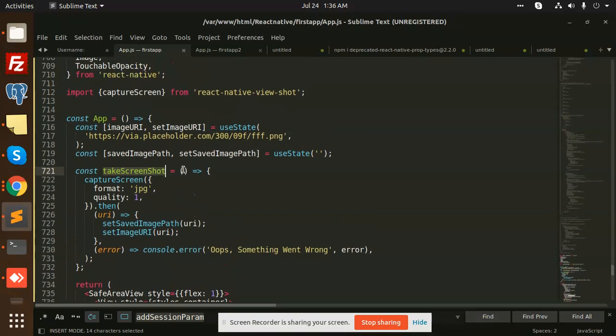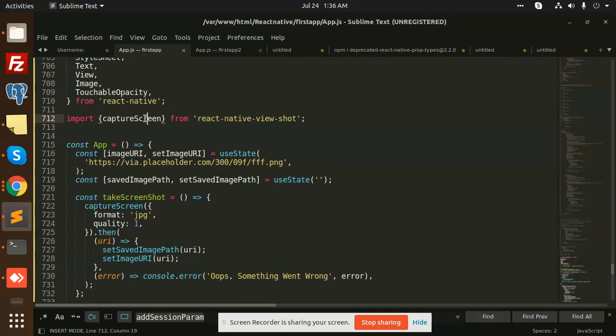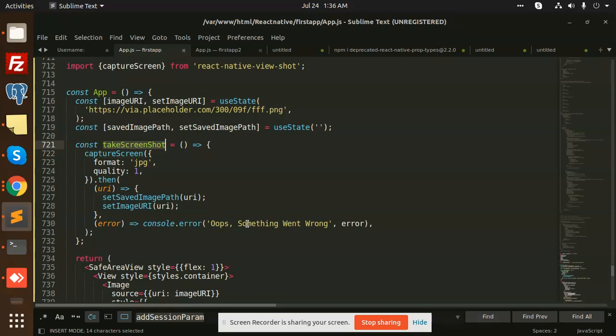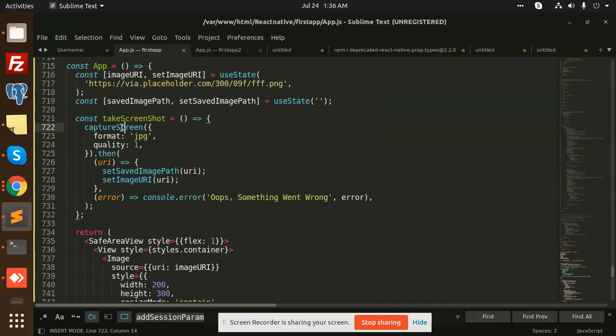So let's have a look on the code also. So here we have a text screenshot function, and this is a capture from the React Native View Shot. When we click on this take screenshot, when I click on the button, so what will happen...